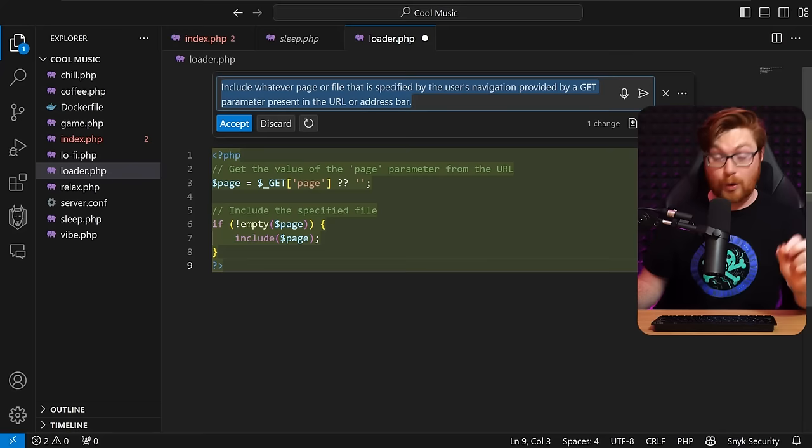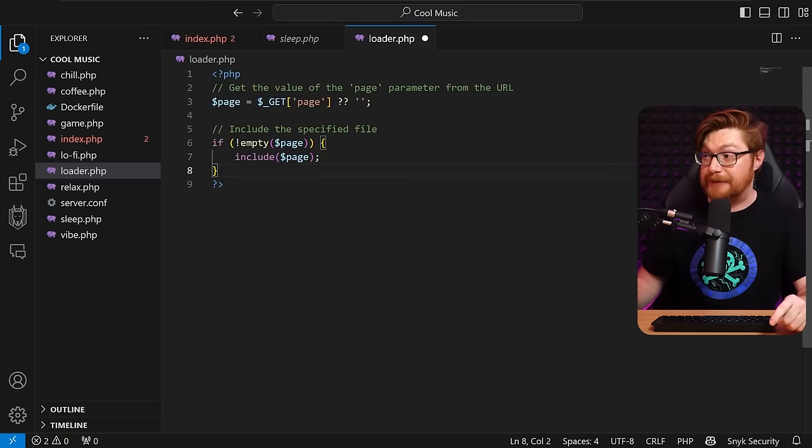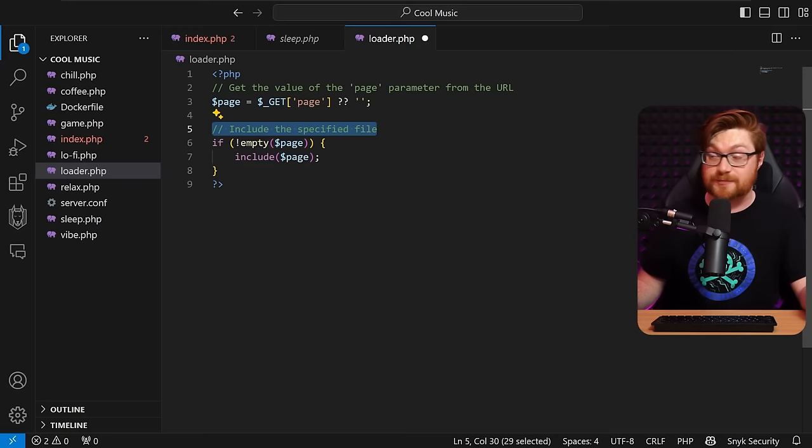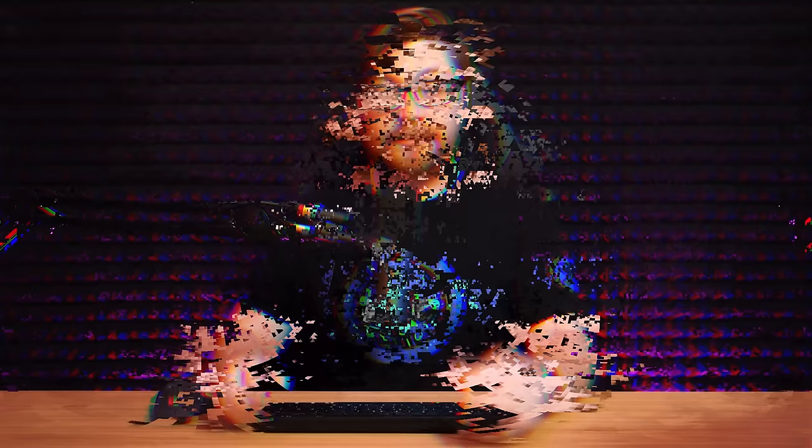Say that I'm just working in my project and I'll create a new file, maybe a page loader or something like that, loader.php, and I could just simply use GitHub Copilot that I have gotten set up and integrated within my Visual Studio code development environment. So I could just simply hit control I and then say, let's say include whatever page or file that is specified by the user's navigation provided by a get parameter present in the URL or address bar. Now let's see if GitHub Copilot could just churn out any code, save some time. Maybe slap some syntax in that I could copy and paste, work with it here in the editor, and this is wild.